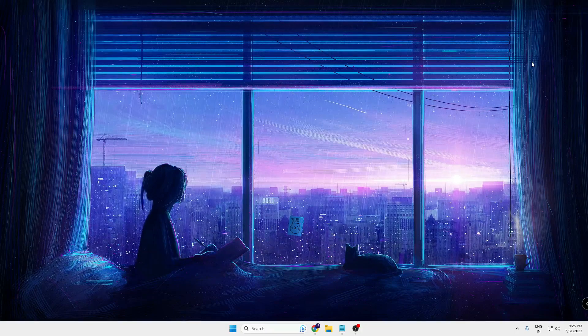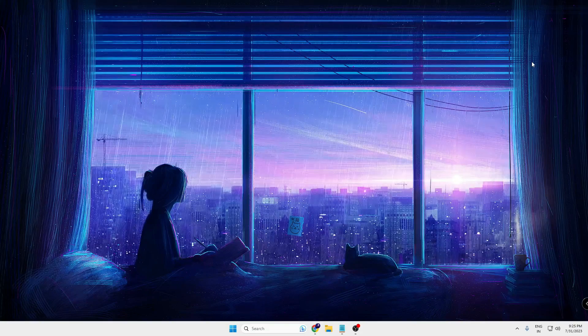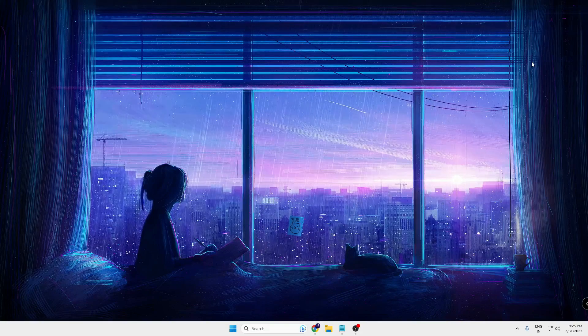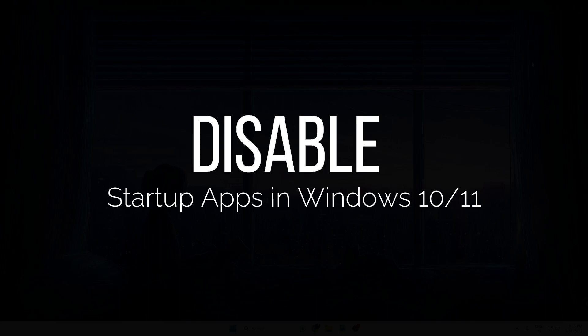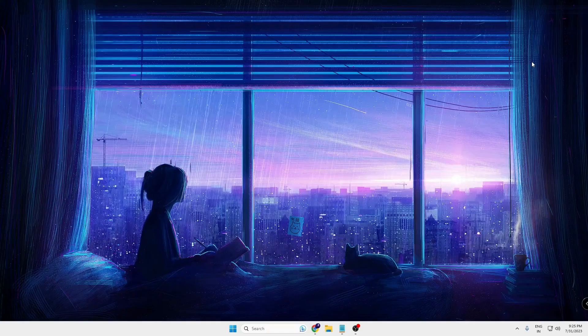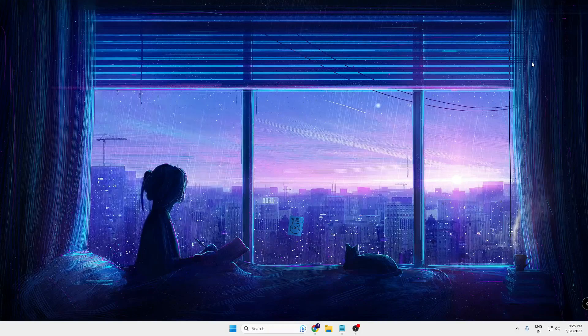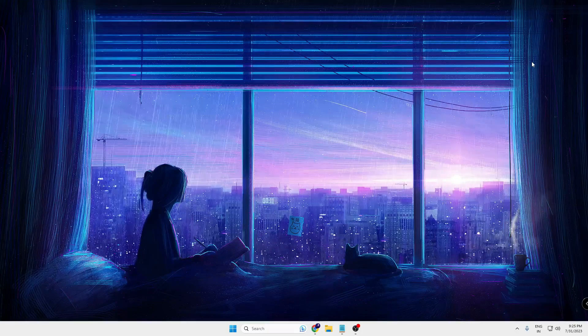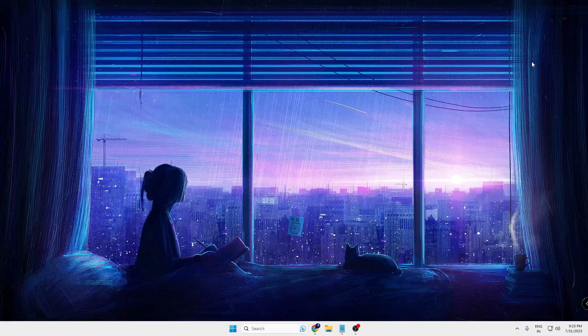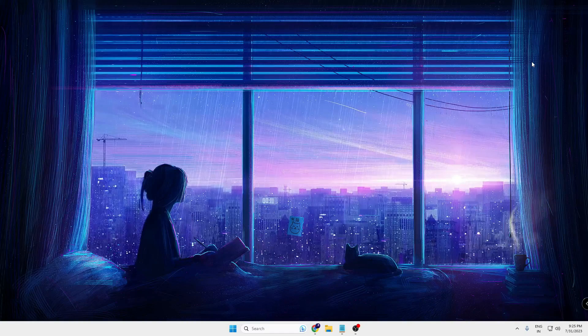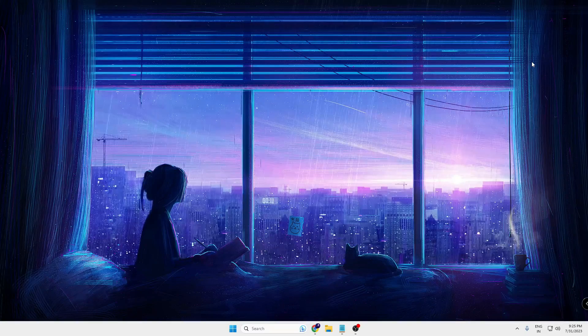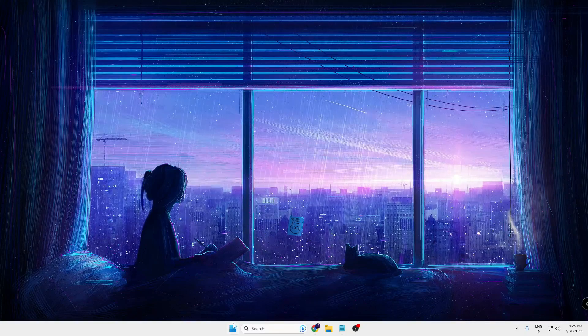So let's quickly get started. First, what you will have to keep in mind is that you disable all the startup applications that are not required. Mostly what happens is that whenever you turn on your computer, these unwanted applications come and run in the background and occupy a lot of resources.